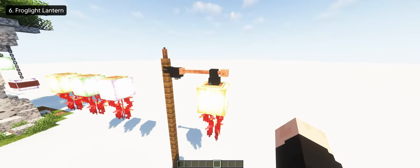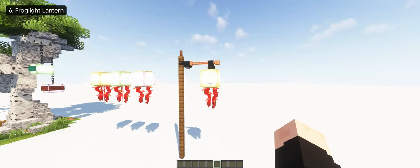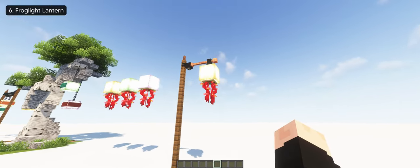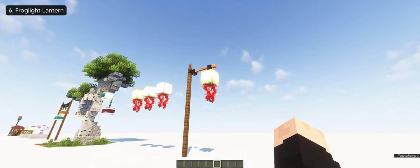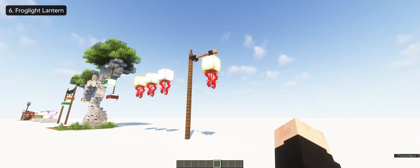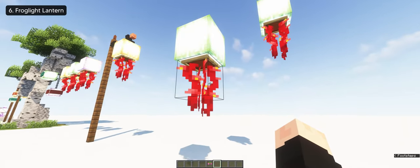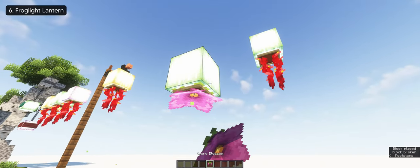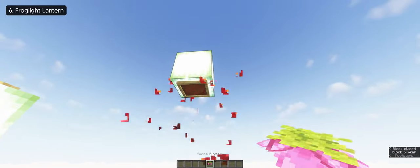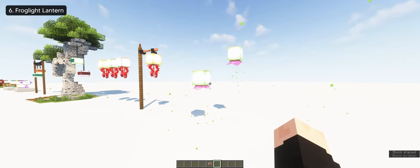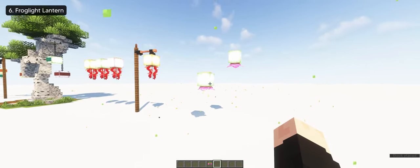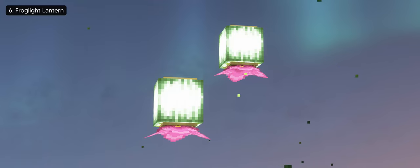You just add the dragon head on top and it serves as a cool street lamp design if you're decorating a village. You can also change the weeping vines with spore blossoms if you want a more aesthetic looking lantern, which I highly prefer.